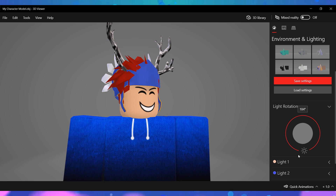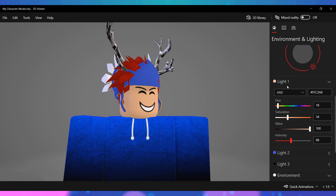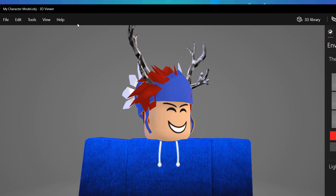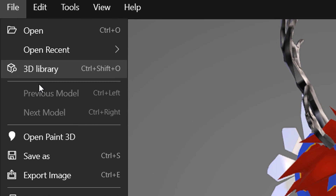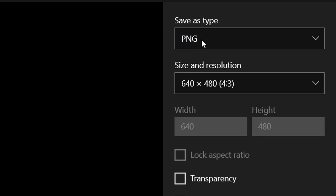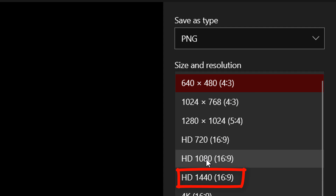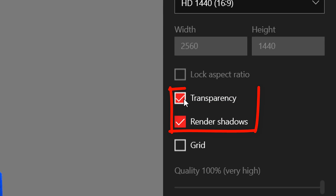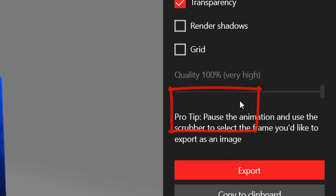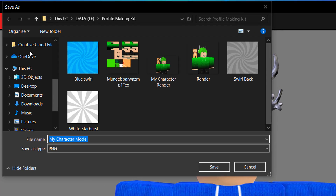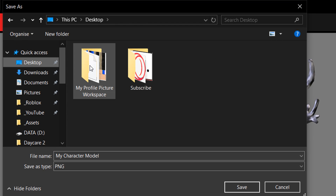Once you have set up everything to your preferences, it's time to render. Click on File at the top left and click Export Image. Make sure the file type says PNG and the resolution is set to 1440 HD, then tick the box which says Transparency and untick the box which says Render Shadows. Once you have done that, click Export and save it to the folder which we created earlier at the start of the video.